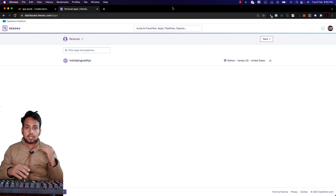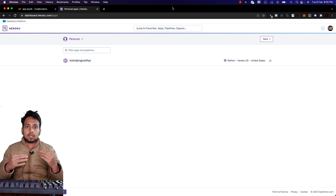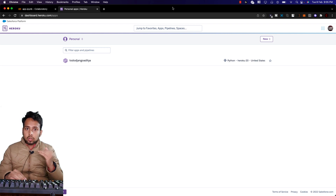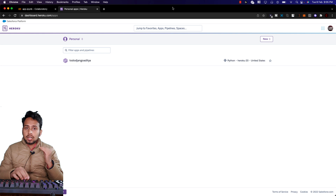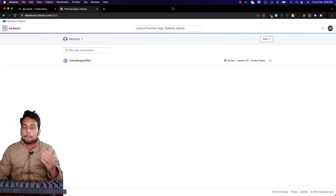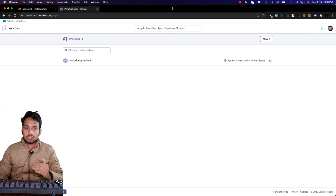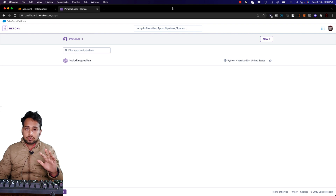Heroku copies your code and all the necessary requirement files needed for your app to run. For example, if you're creating a Flask app with machine learning, different modules need to be installed — that's where requirements.txt comes in. It's highly recommended to always use a virtual environment, which creates a container holding all installed packages, and with one command you can generate a requirements.txt file.